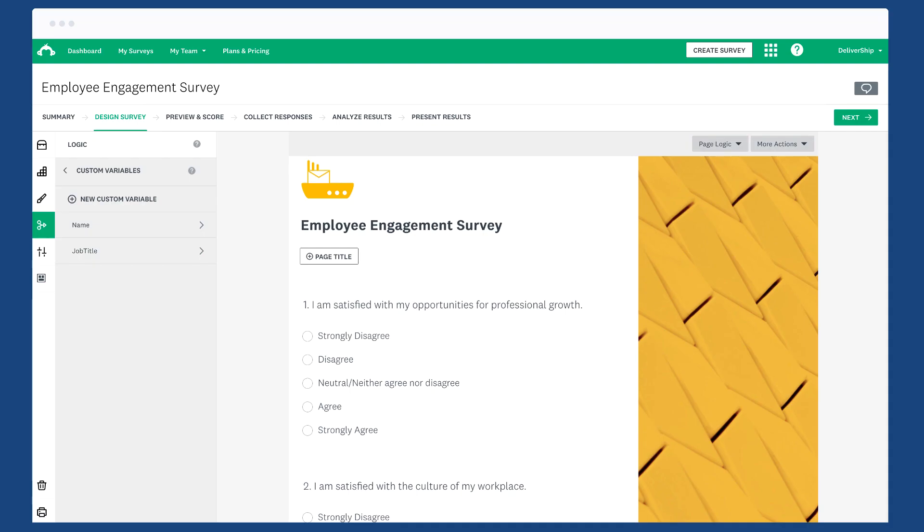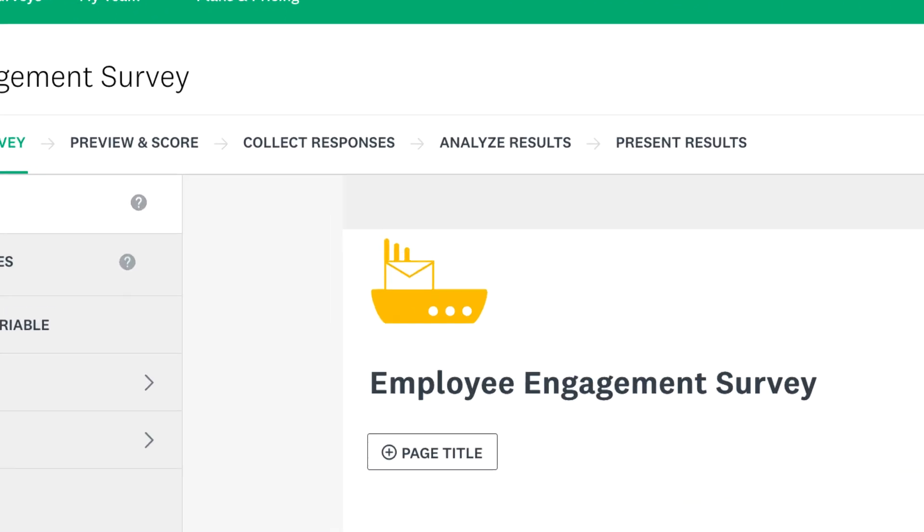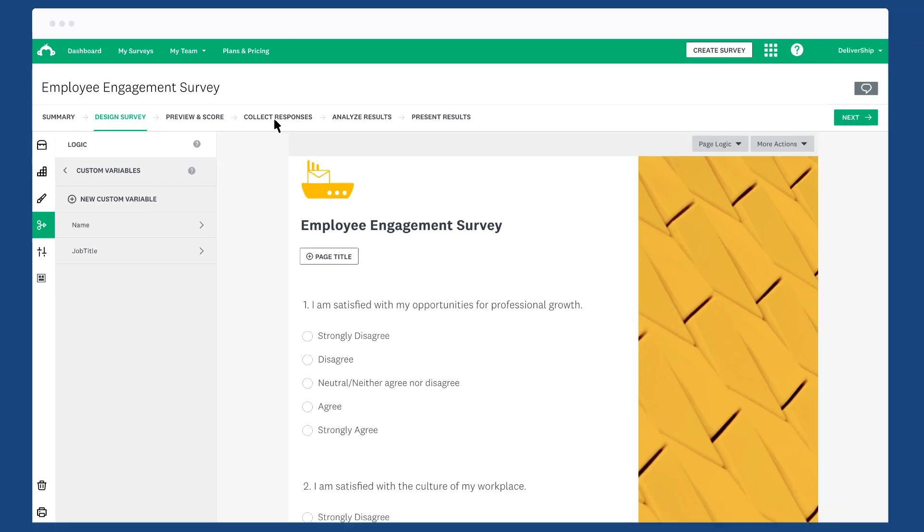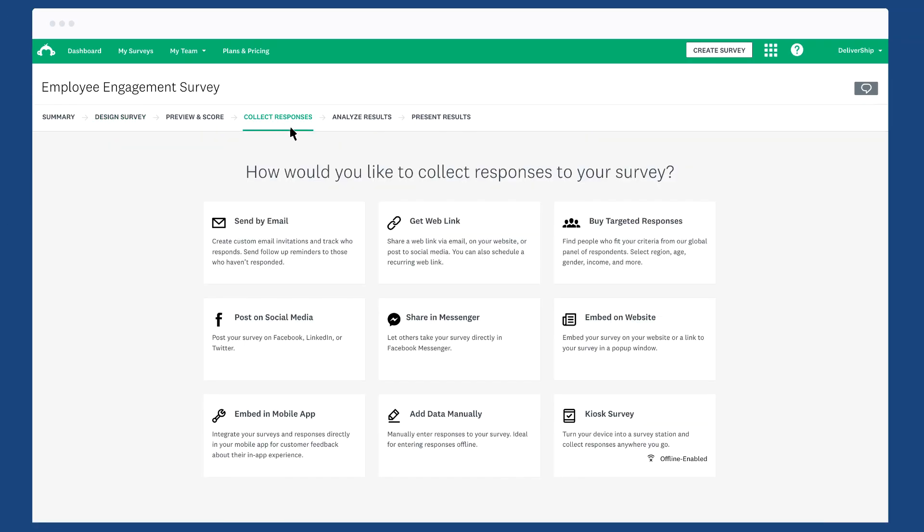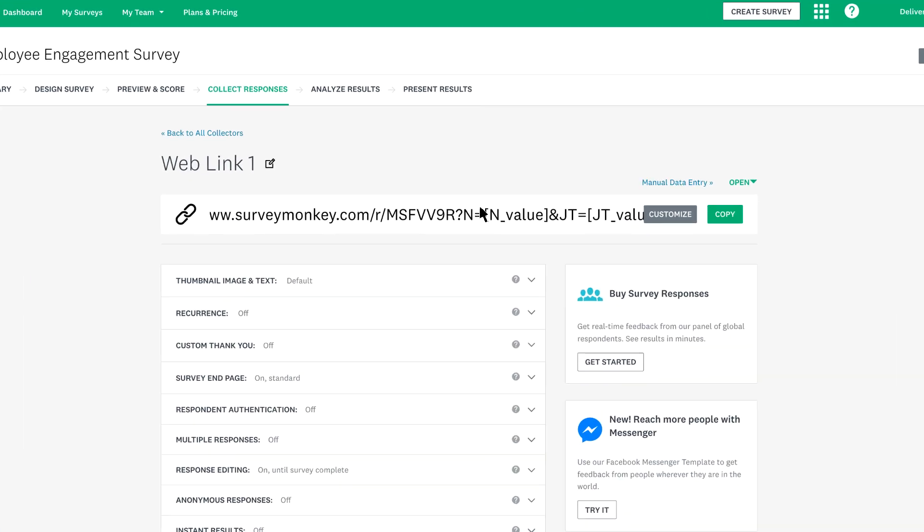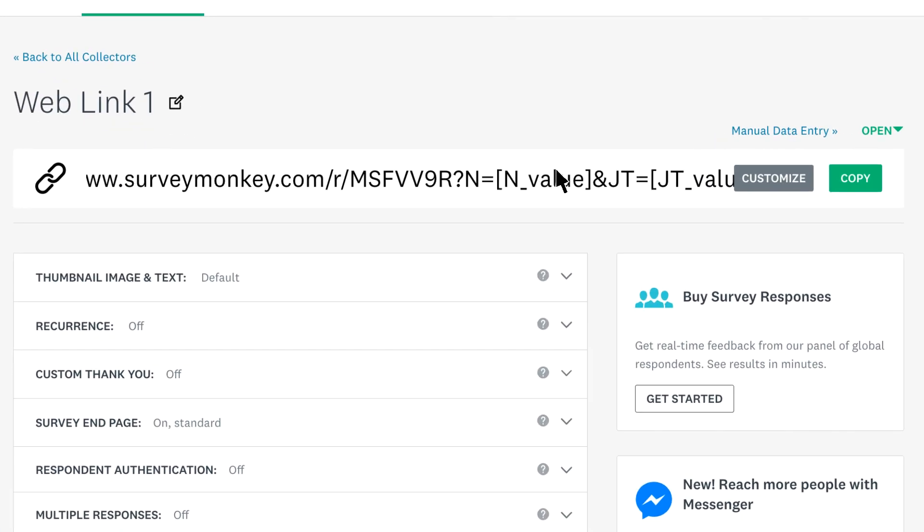Once you've created your custom variables, it's time to create a link to your survey. Click collect responses and then choose the web link collector. Your custom variables are already built into the link for you, but they still need to be filled in for each respondent.